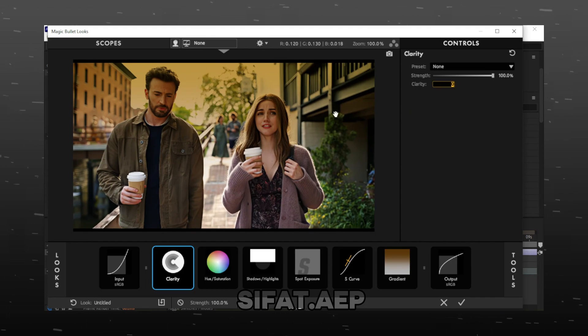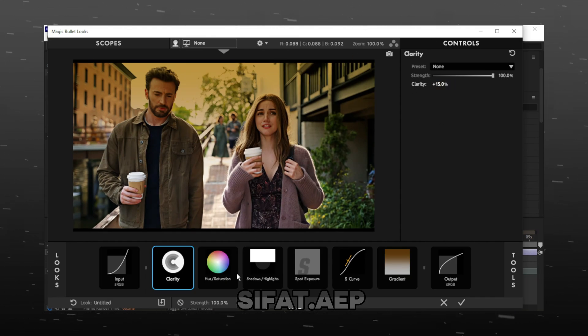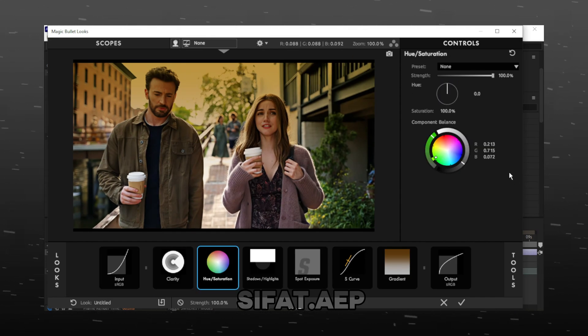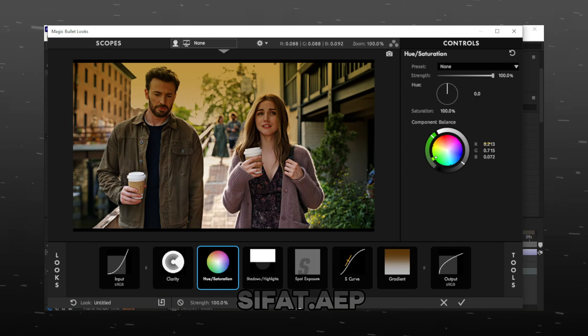Make clarity 15%. Go to hue and saturation, and make saturation 115%.